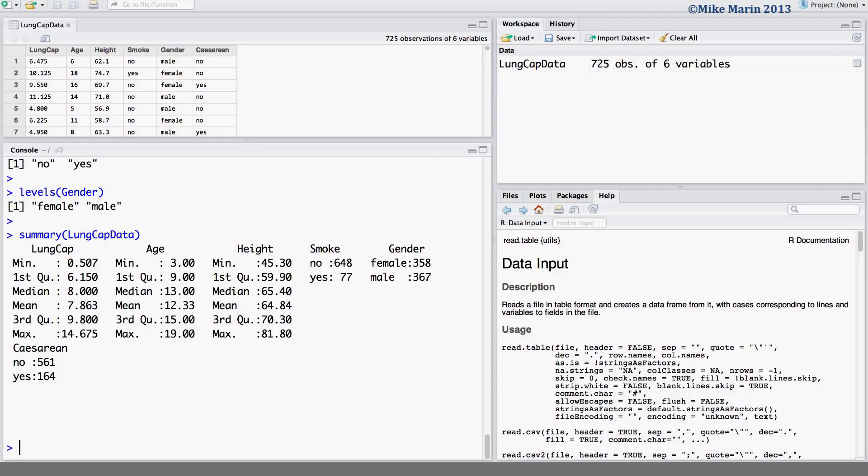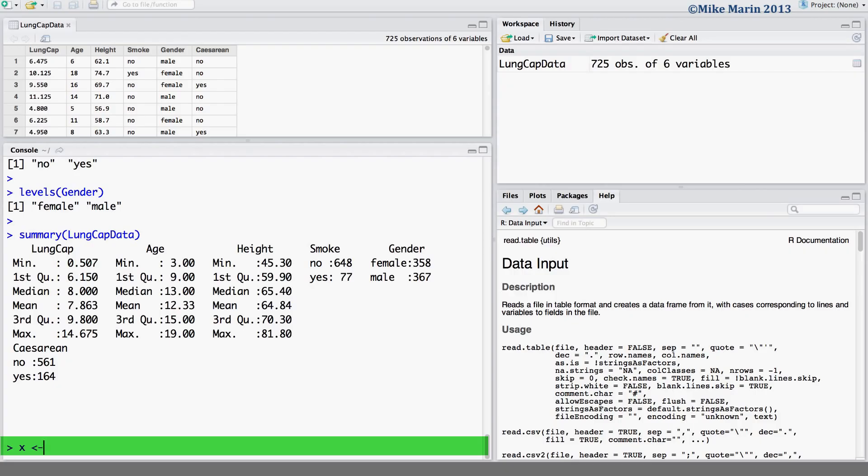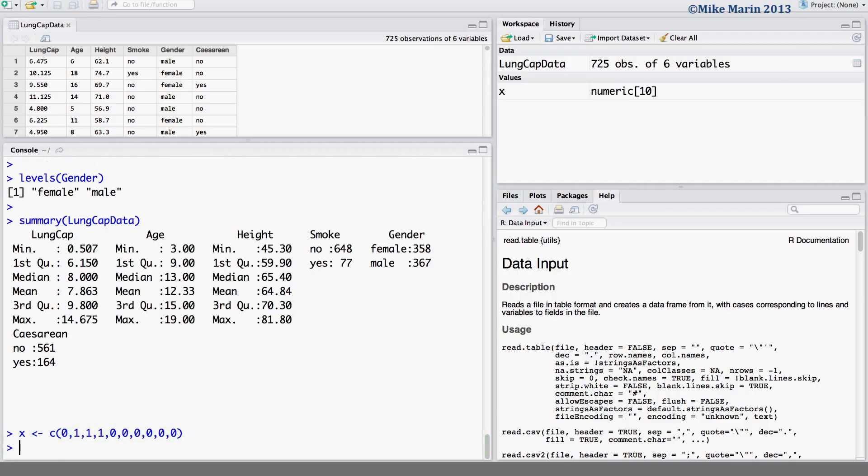Often, in a dataset, categorical variables may be coded using numbers, for example, using 0 to represent a non-smoker and 1 to represent a smoker, or 0 to represent a male, 1 to represent a female. For the sake of looking at these, let's go ahead and create a 0, 1 variable, and save it in an object x. For the sake of demonstration, let's pretend this is a variable coding whether or not someone smokes. 0 for no, 1 for yes.